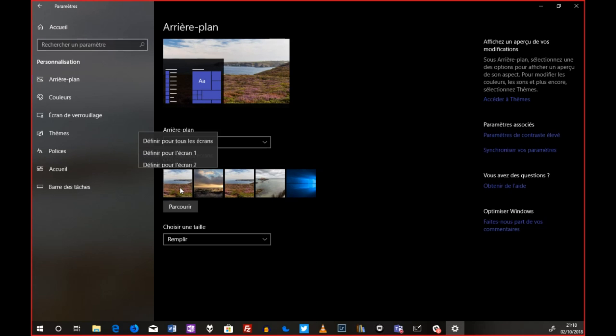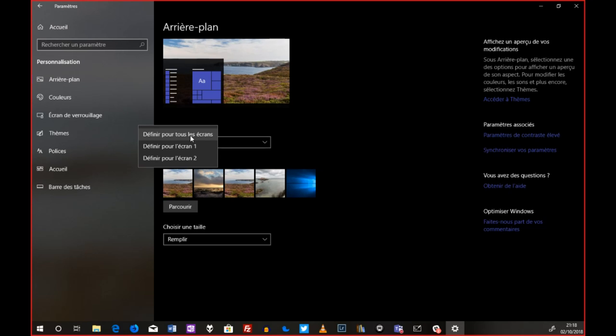je fais un clic droit et je mets soit définir pour tous les écrans. Et là, je vais définir la même image sur les deux, trois, X écrans que vous avez. Ou bien définir pour l'écran 1 ou bien définir tout simplement pour l'écran 2. Vous voyez que c'est une astuce qui est d'une simplicité, mais vraiment enfantine. Mais il faut le savoir parce qu'on n'a pas le réflexe d'aller faire un clic droit sur ces images.